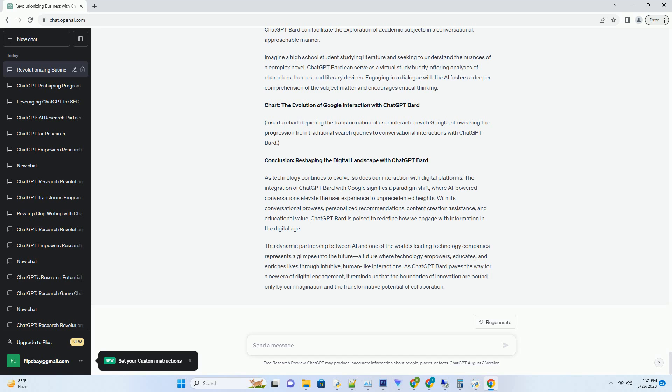In this comprehensive blog post, we'll delve into the captivating world of ChatGPT Bard, exploring its multifaceted capabilities, its potential impact on various industries, and how it's set to redefine the Google experience.